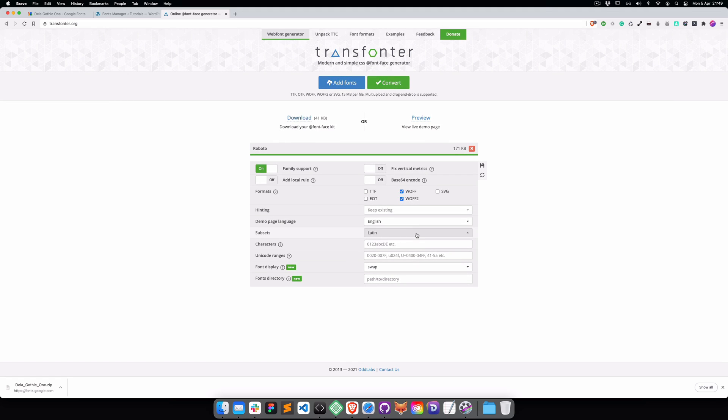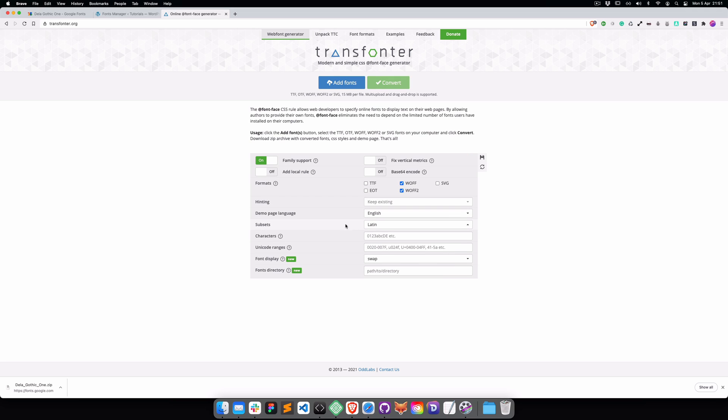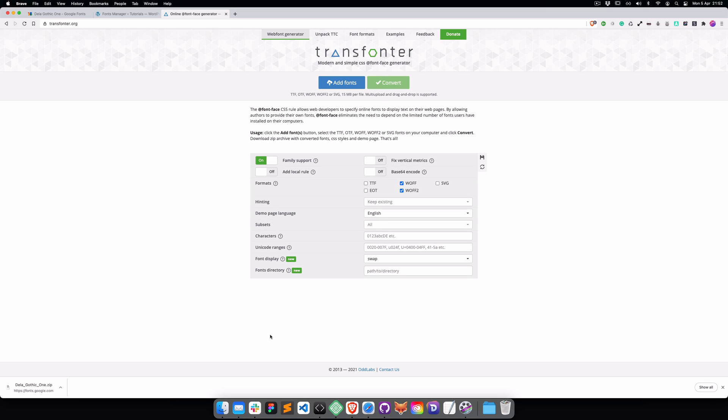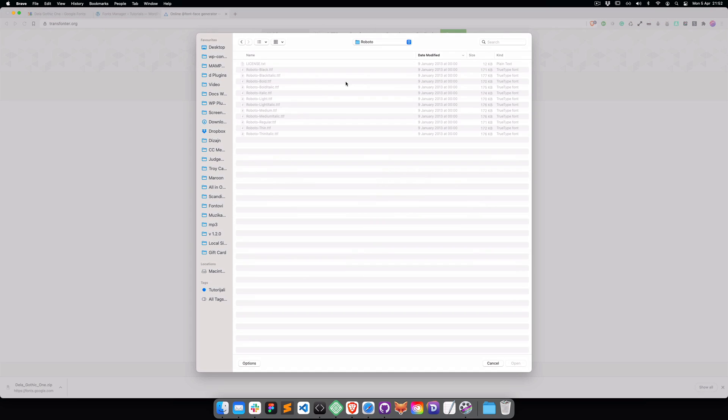We're going to convert it with this tool. By default, transfontor.org is set on the subsets to All, and that's the biggest mistake people make when they start converting. They keep it on All, and let me explain why. So we're going to add fonts.